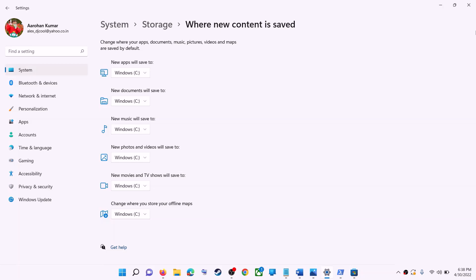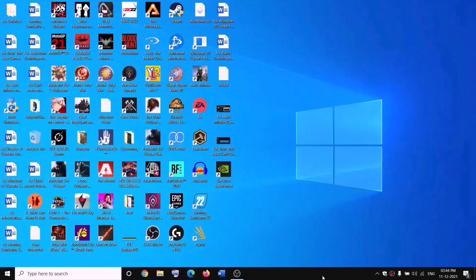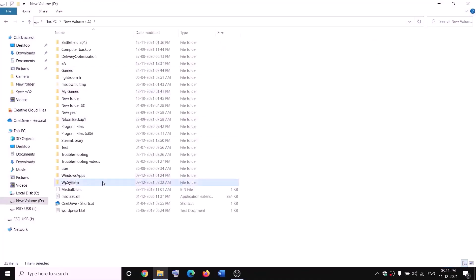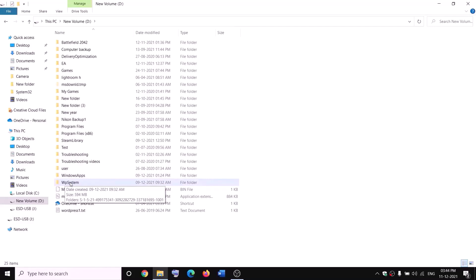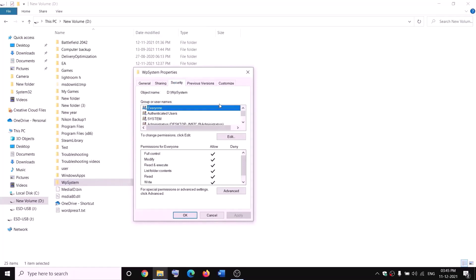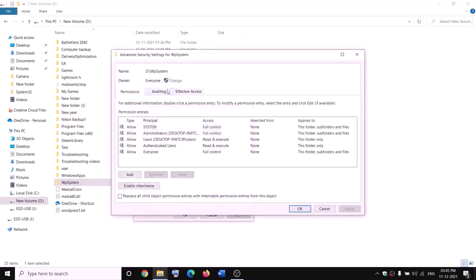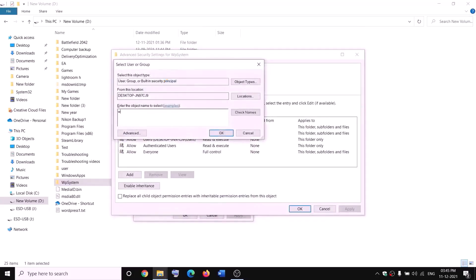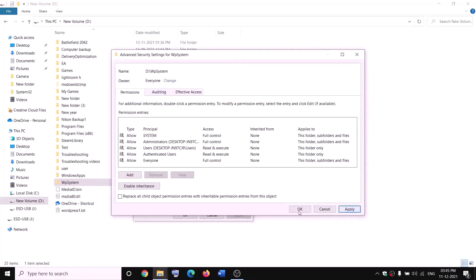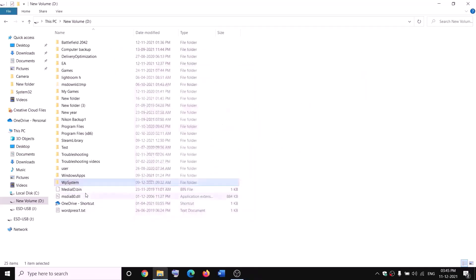The next step is to rename the WpSystem folder. Open File Explorer, go to This PC, and open the D drive. You'll see the WpSystem folder — when you try to rename it you'll receive a permissions error. Right-click on WpSystem and select Properties. Go to the Security tab, click Advanced, click Change, type 'Everyone', click Check Names, then OK. Check 'Replace owner on subcontainers and objects', click Apply, then OK.